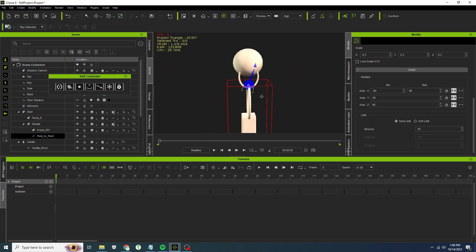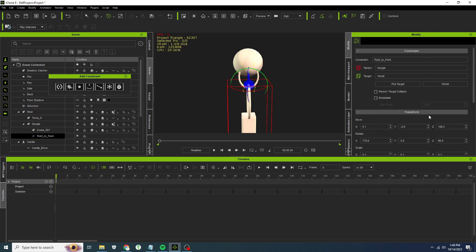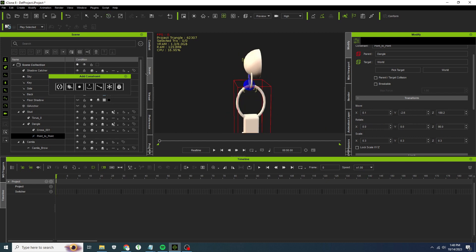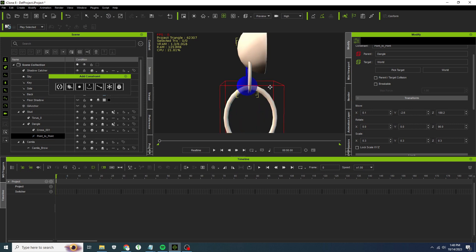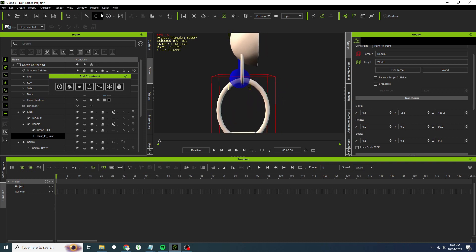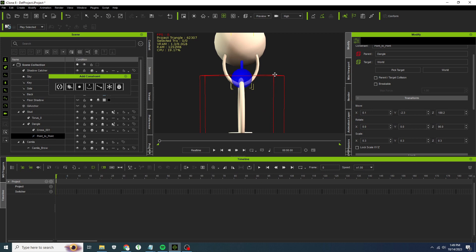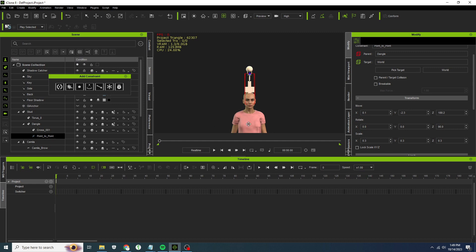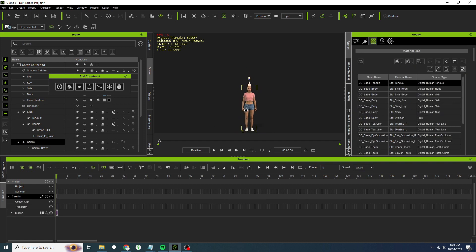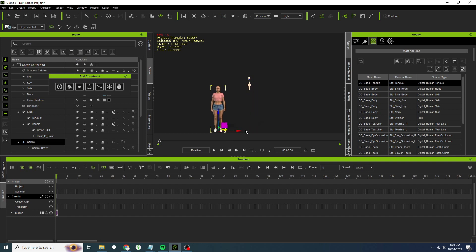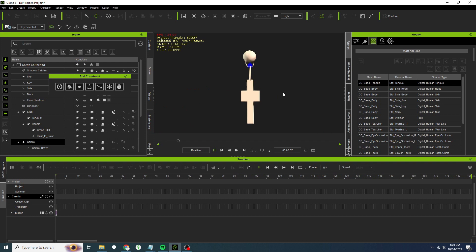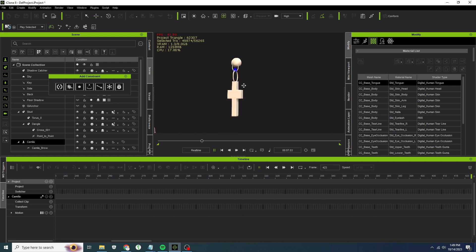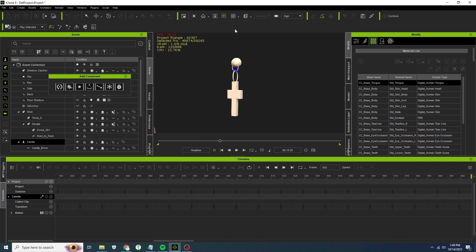Good for now. Let's move Camilla out of the way for a minute and see what happens. Look at that, you've already got the basics for your dangling earring right there because the dangle is using the point to point constraint.